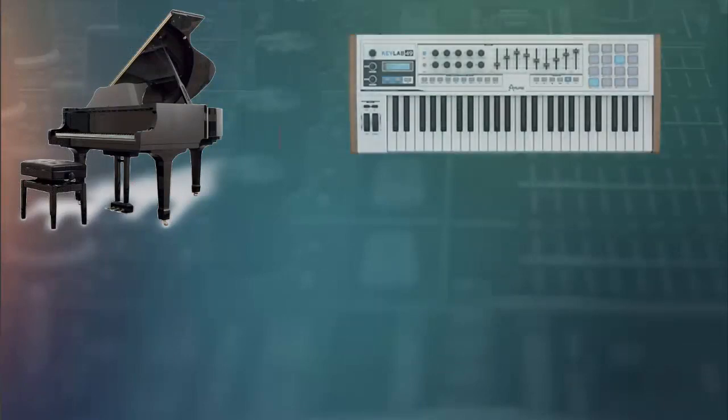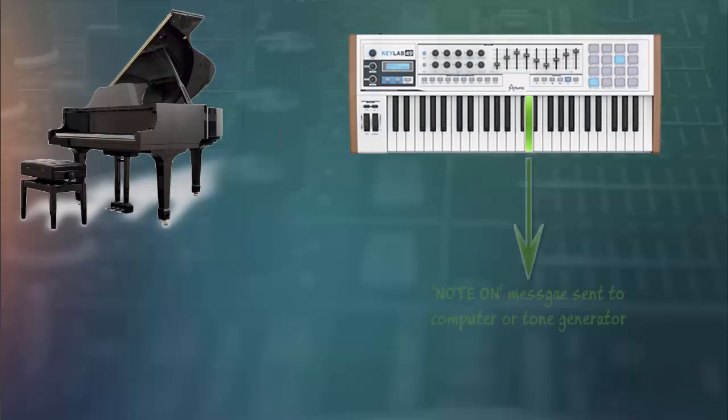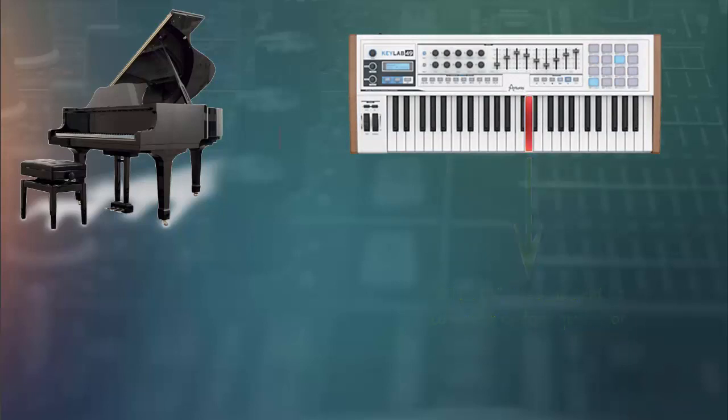When you press the key on a real piano, an actual sound is heard. When you press a key on a MIDI keyboard, all that is heard is a note on command. When you release the key, all that is heard is a note off command.